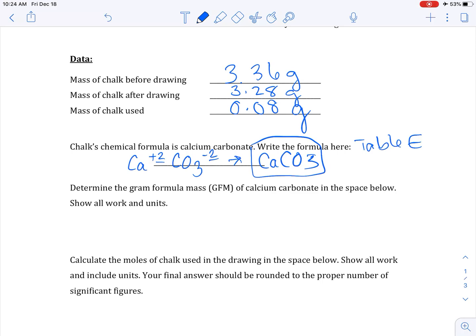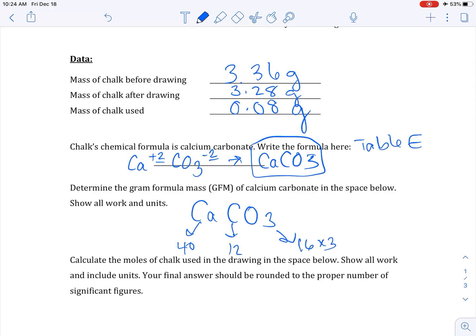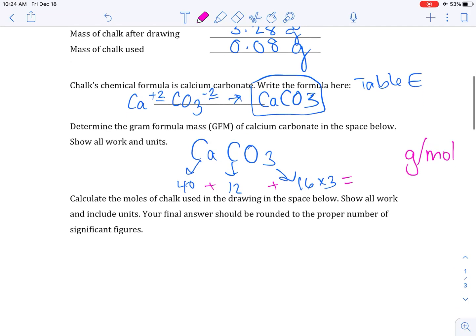Determine the gram formula mass (GFM) of calcium carbonate — show all work and units. To find GFM, take your formula, go to the periodic table, find each element's mass, and add them together. If there's a subscript, like the three in oxygen, multiply. Calcium has a mass of 40 g/mol, carbon is 12 g/mol, and oxygen is 16 g/mol but there are three of them. Add those together and your answer will be in grams per mole.